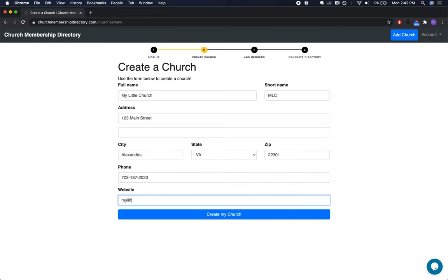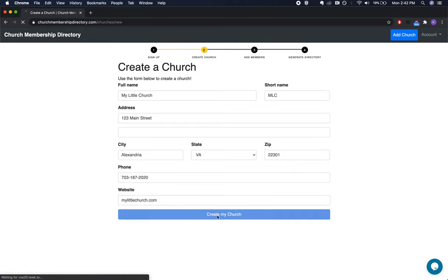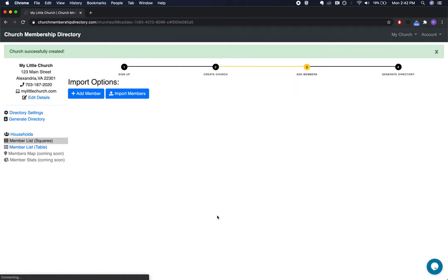As you can see here, I'm using fake data for demonstration purposes. Once you're done entering that information, click Create My Church.